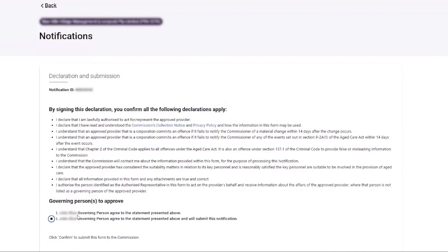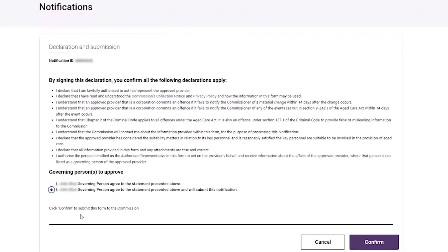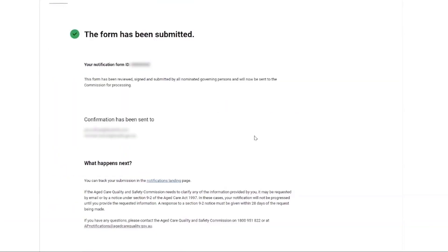The governing person then selects the confirm button. The governing person is then able to see the confirmation page stating that the notification form has been successfully submitted to the Commission for processing.